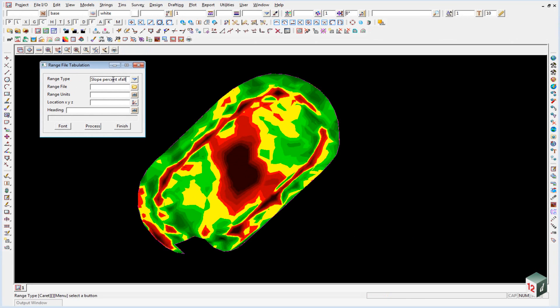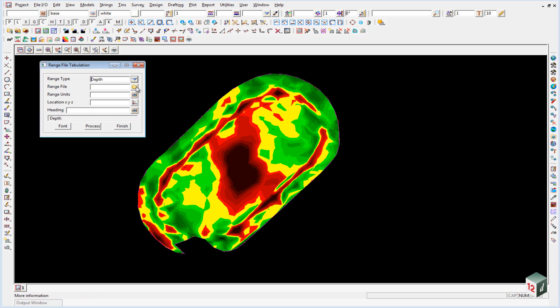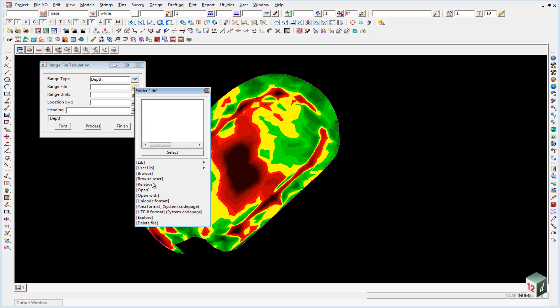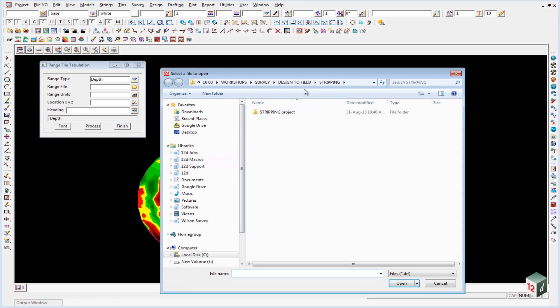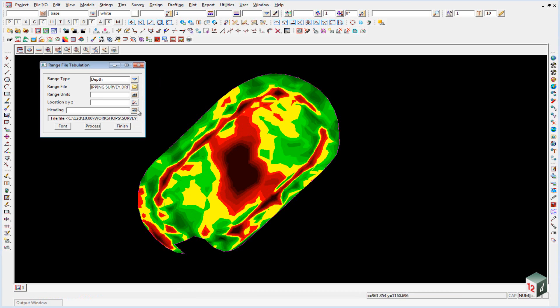We're going to change the range type from slope to depth. The range file itself we need to go and get from the level up. The range units we're just going to type in a small m for meters.